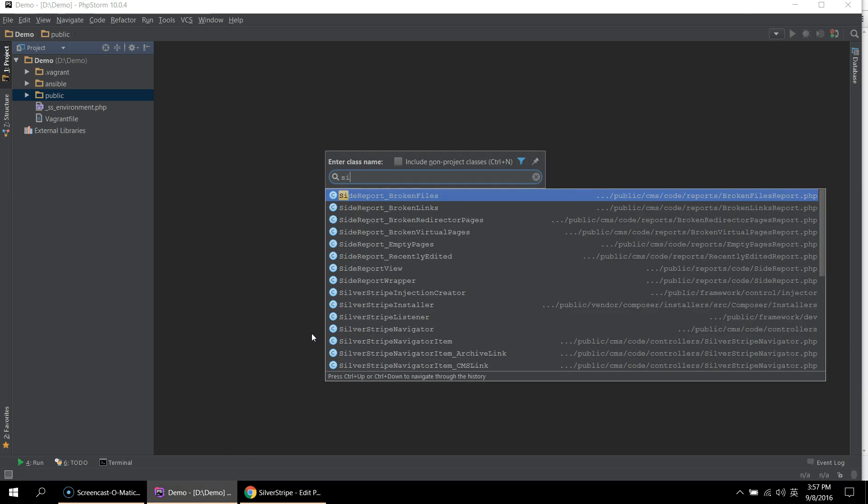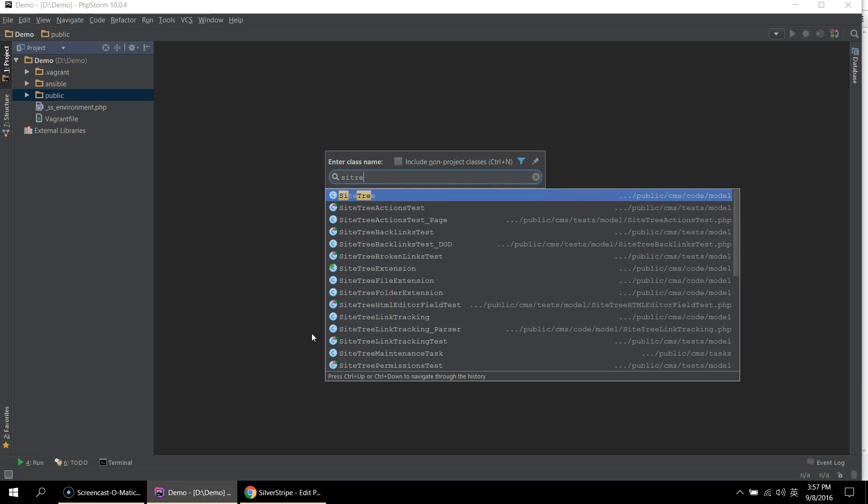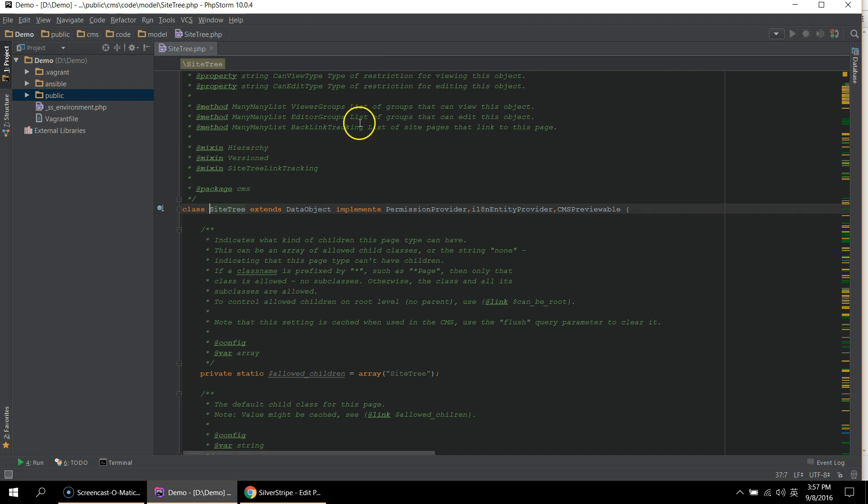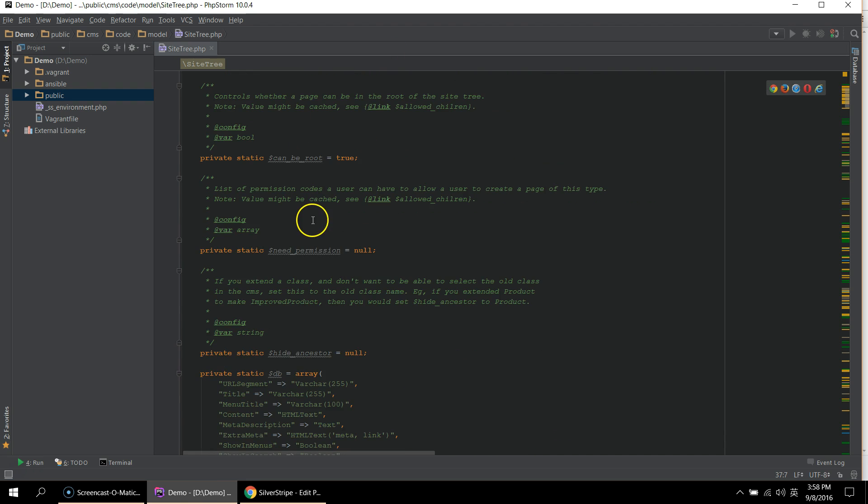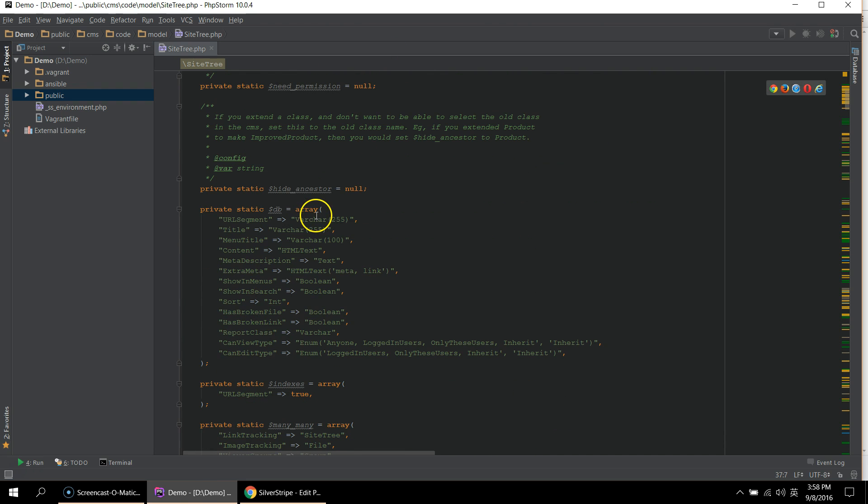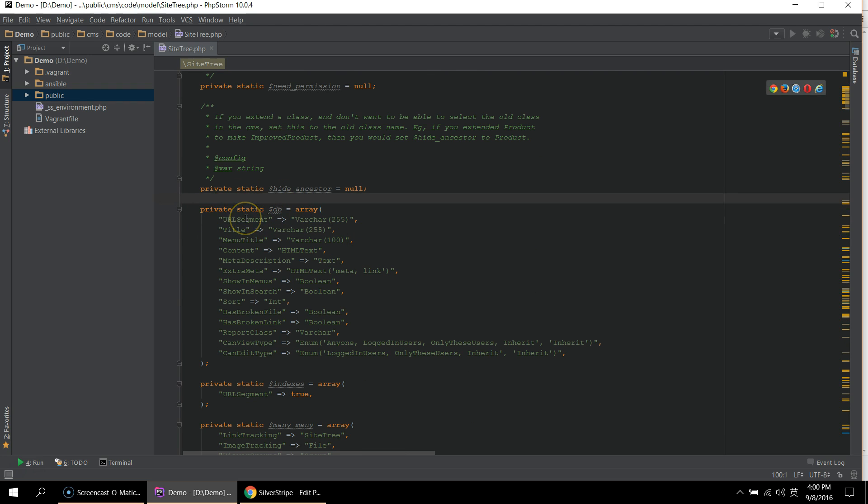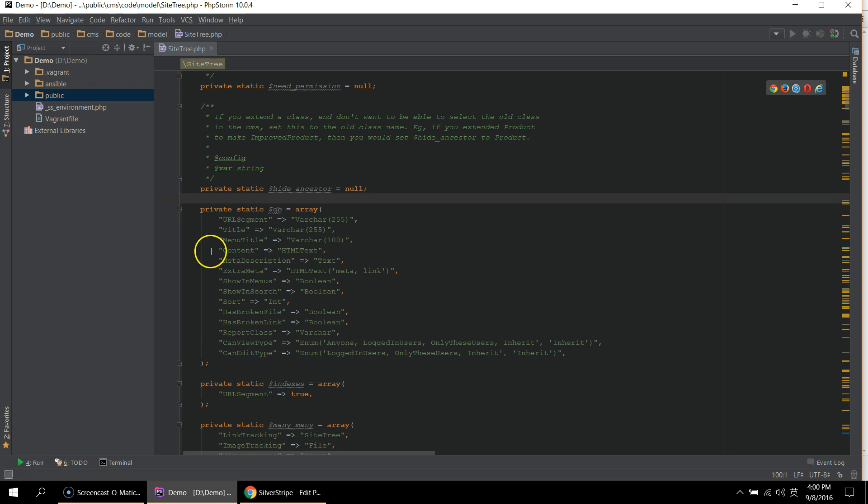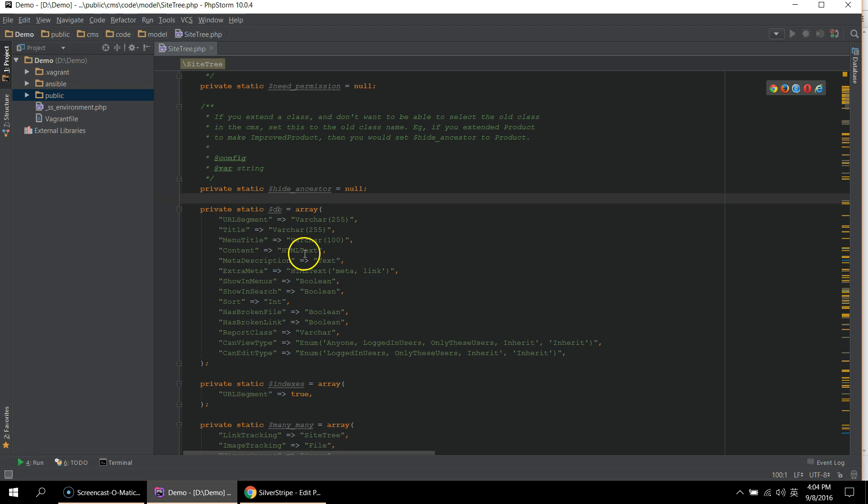If we look at the site tree object, we can see that all the fields on the CMS are actually defined in a private static DB array. And not all of these are fields. Some of them are used in the backend for other purposes, like sort and can view type. But we can see that the title and content are both here. These are defined in an associative array with the name as the key and the data type as the value.